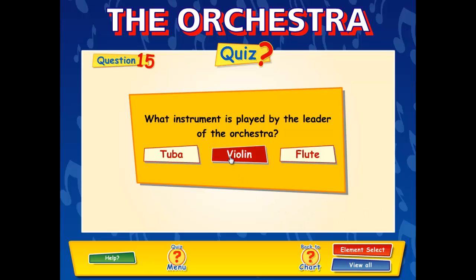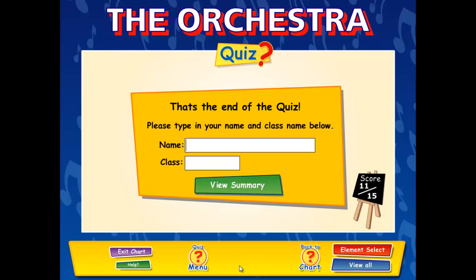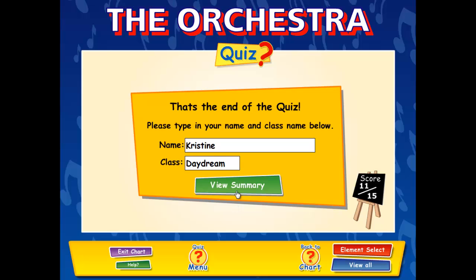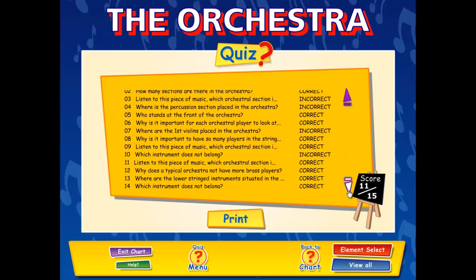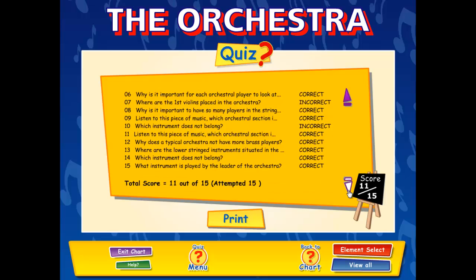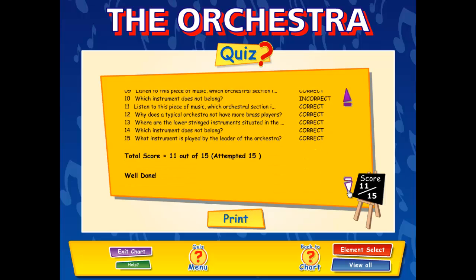Once you reach the end of the quiz, you can enter your name and class and view the summary screen that visualizes your results and highlights any common errors. Again, another great self-assessment tool for the students. The results can then be printed out and handed to the teacher for a grade.